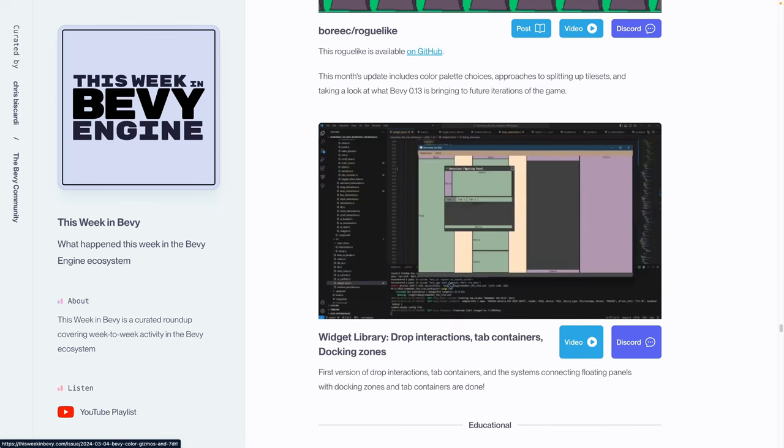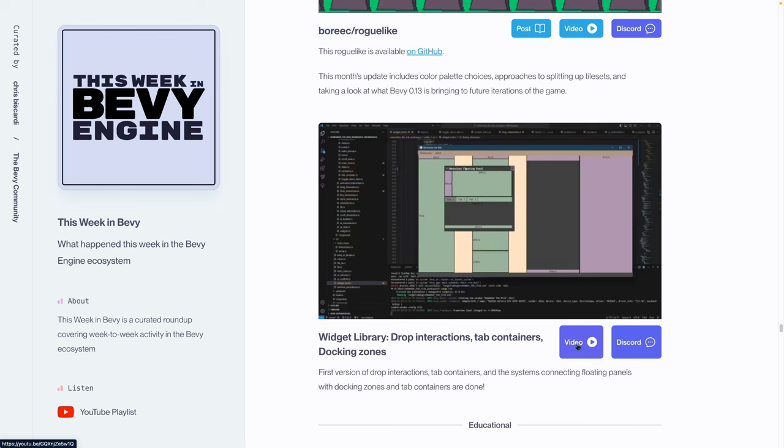This roguelike also has its own video. The updates this month include color palette choices, approaches to splitting up tile sets, and taking a look at what Bevy 0.13 is bringing to future iterations of the game. And finally, in the dev logs, we've got some widget library progress. We've got drop interactions, tab containers, docking zones, and of course, this also has a video. So if you're interested in this topic, go check out their channel.